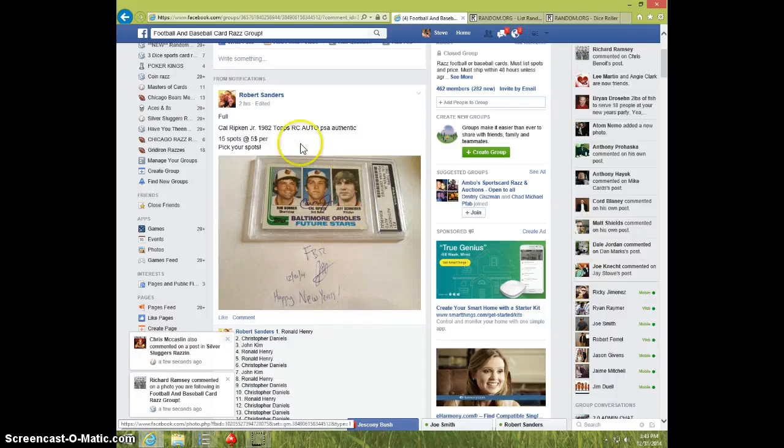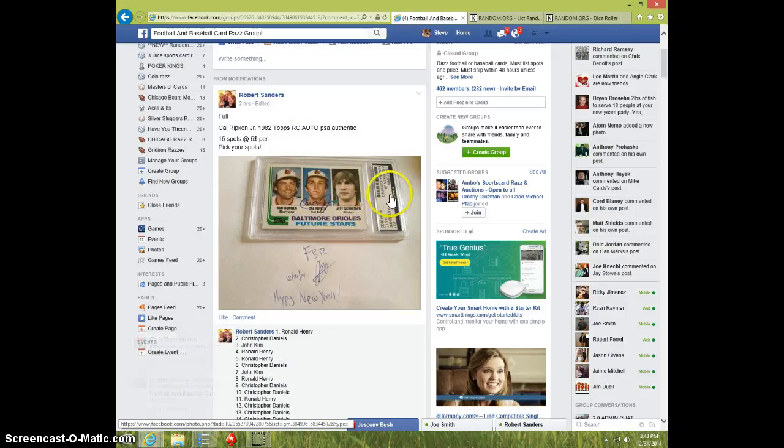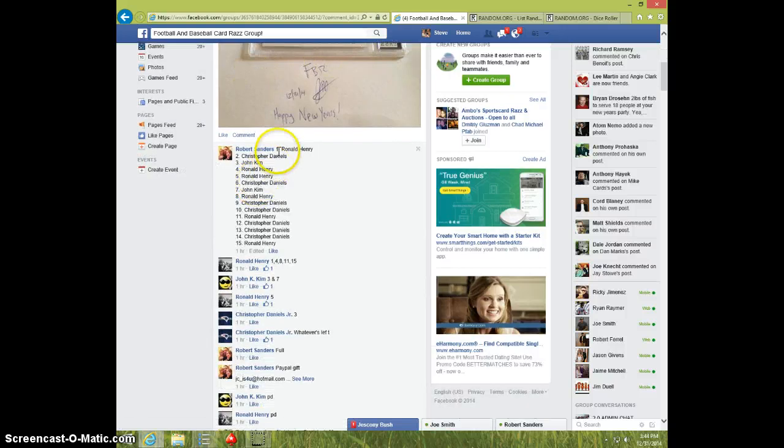Hey guys, this is Steve doing a video for Robert for the Kyle Repkin Jr. Rookie Autographed PSA DNA.